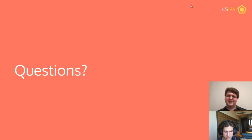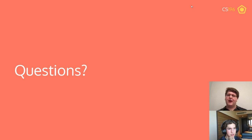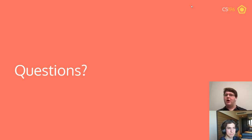Is it okay to answer the PrairieLearn questions late? Absolutely — the PrairieLearn questions are for people watching lectures asynchronously, and you can answer them anytime before the next lecture. They're focused around async viewing. So no pressure on answering PrairieLearn on time.